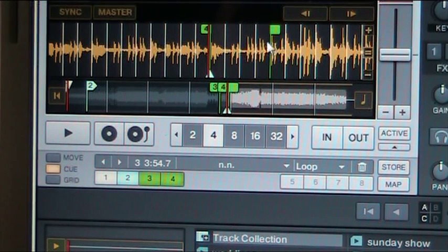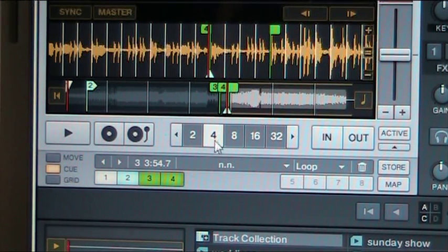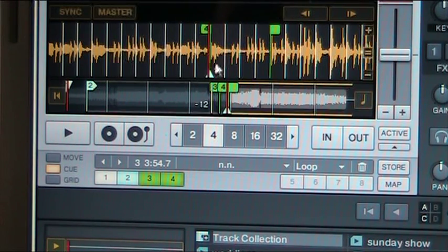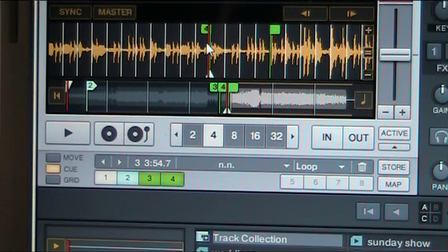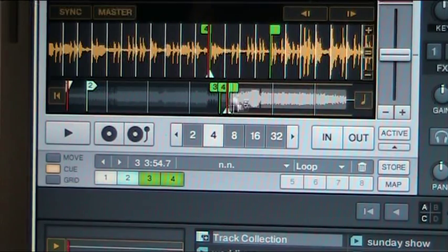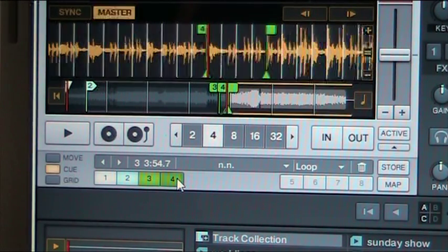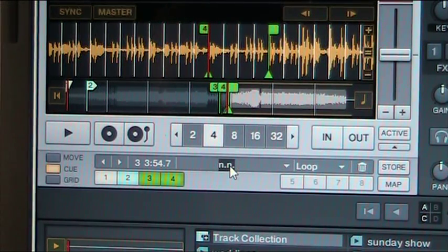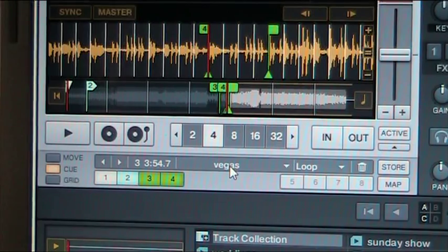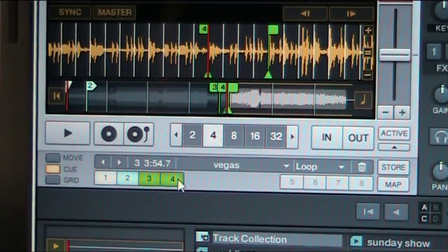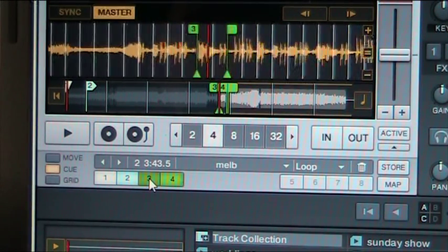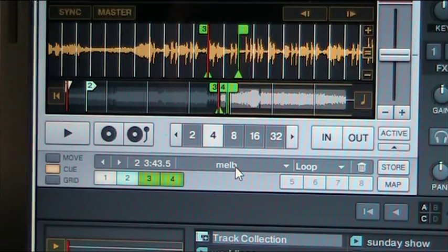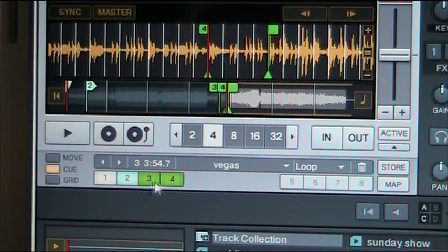So now that's automatically set. I've had the four beat highlighted there. So it's automatically set a four beat loop for me in there. And you can name that. Double click this section. And just name it. Whatever you want. Vegas. We're going to name that one Vegas. And this one is called Melbourne. Pretty easy, isn't it?